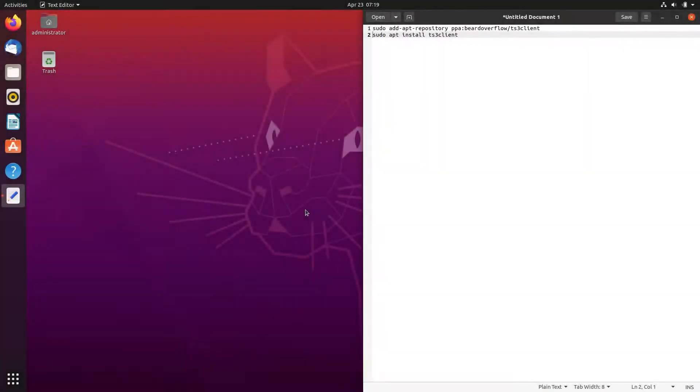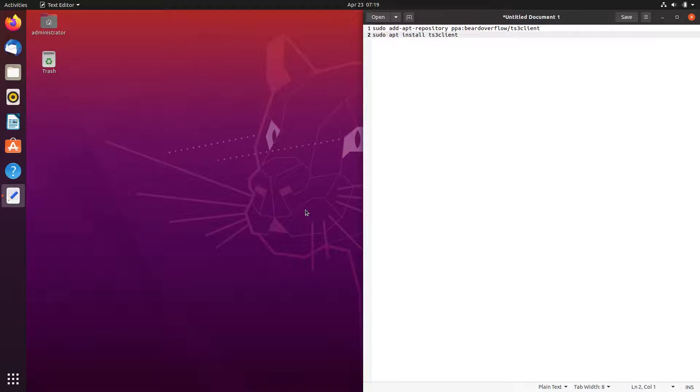Hello. Today we are going to look at how to install Teamspeak on Ubuntu 20.04. We will use all the commands on the left of the screen, which you can find in the description of this video.